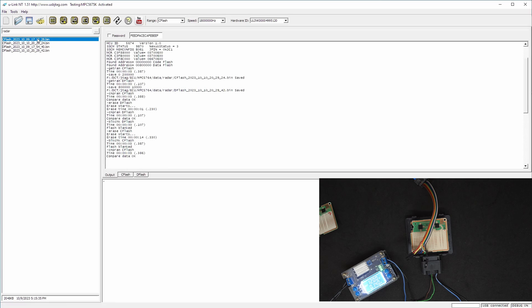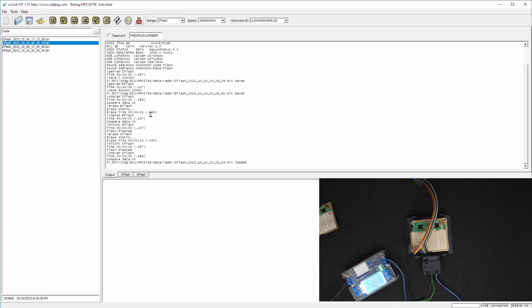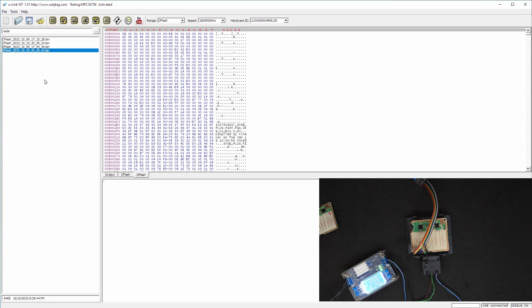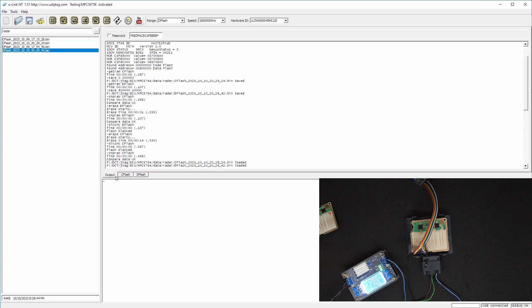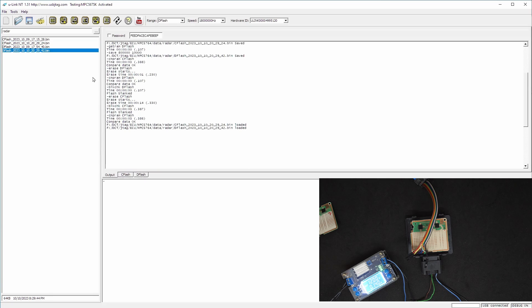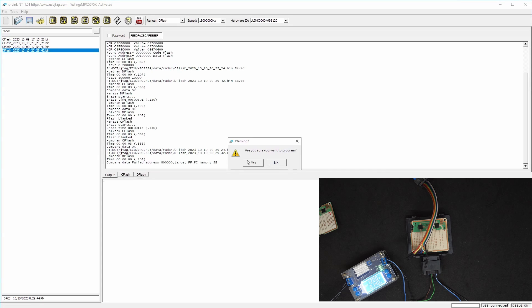Now let's load the code flash which is today's date. This one was December 10th, and the data flash is December 10th as well. Let's first verify the data flash, which of course will fail. Now let's program the data flash.